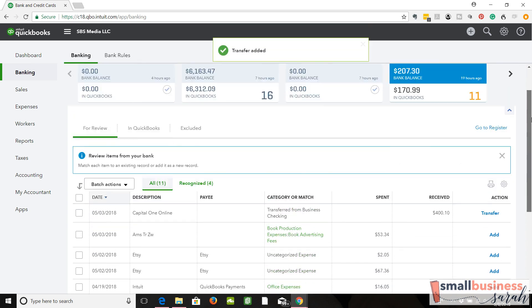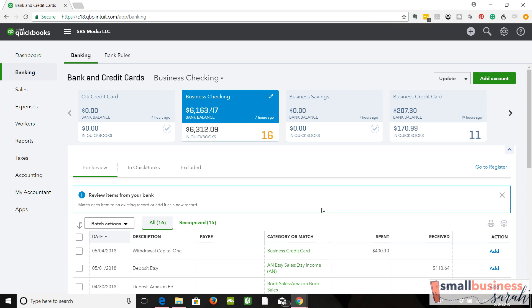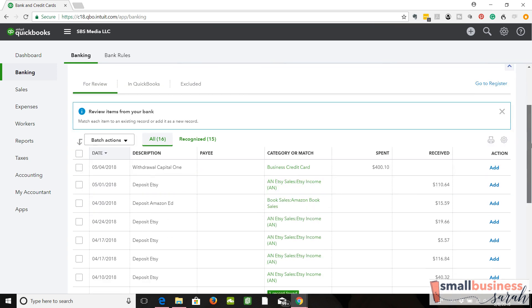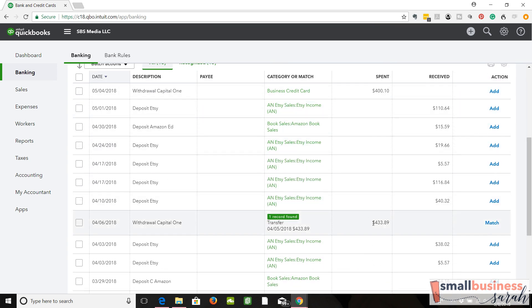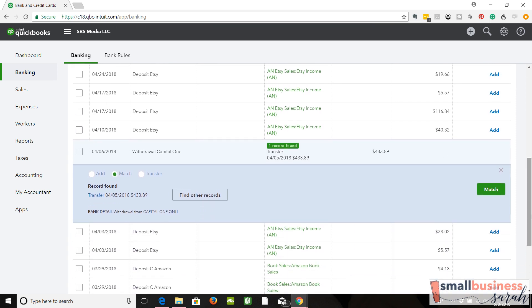Now let's go over to business checking and see what that looks like. Here we go. Here's our same amount in business checking came from the credit card, and you'll notice that this looks a little bit different.